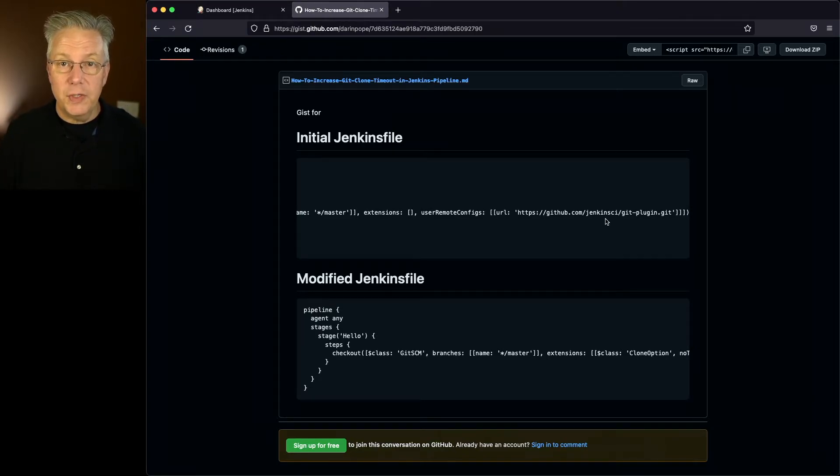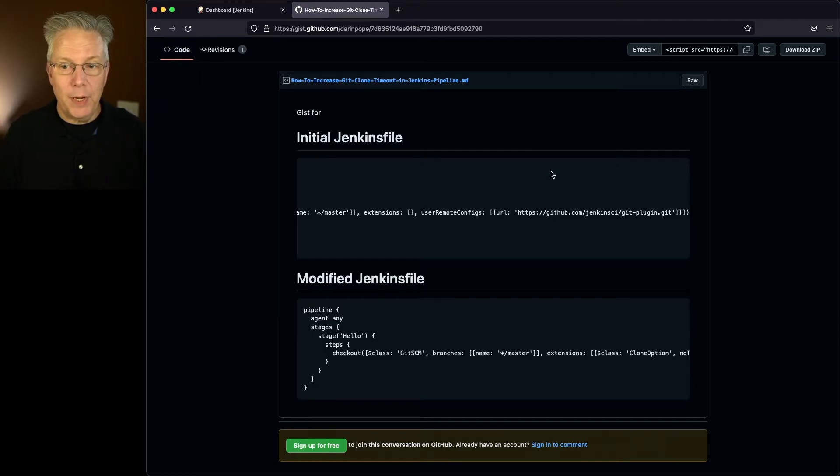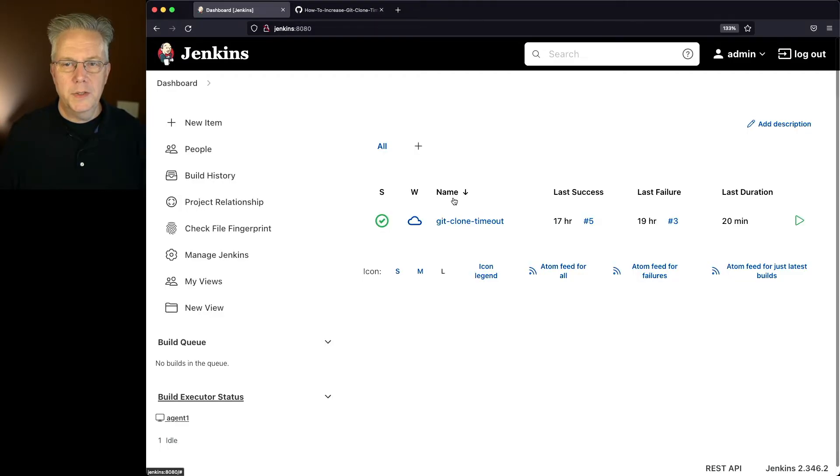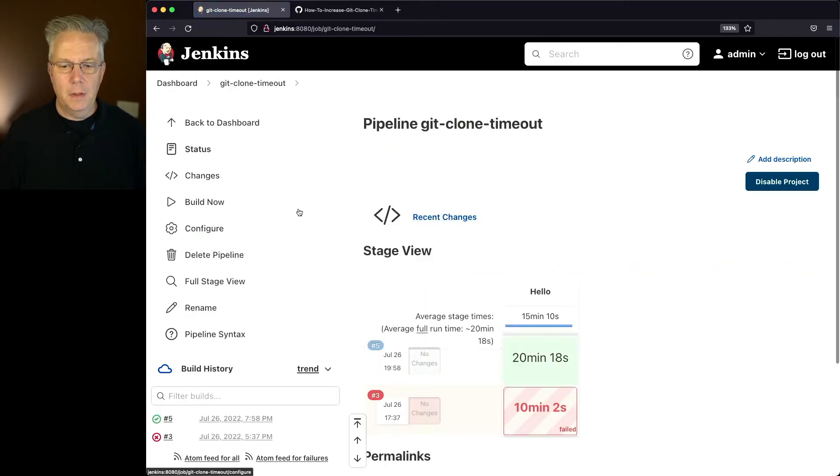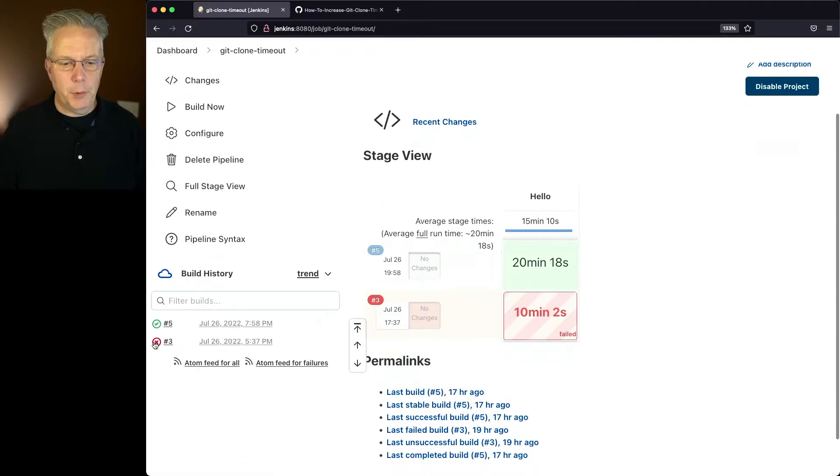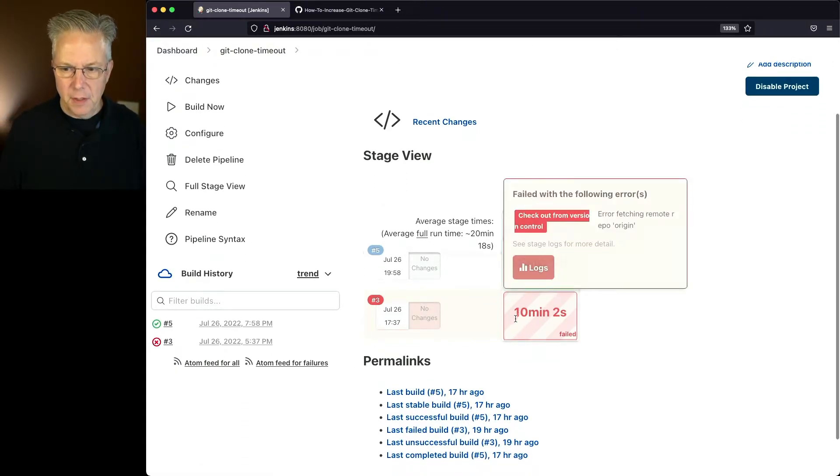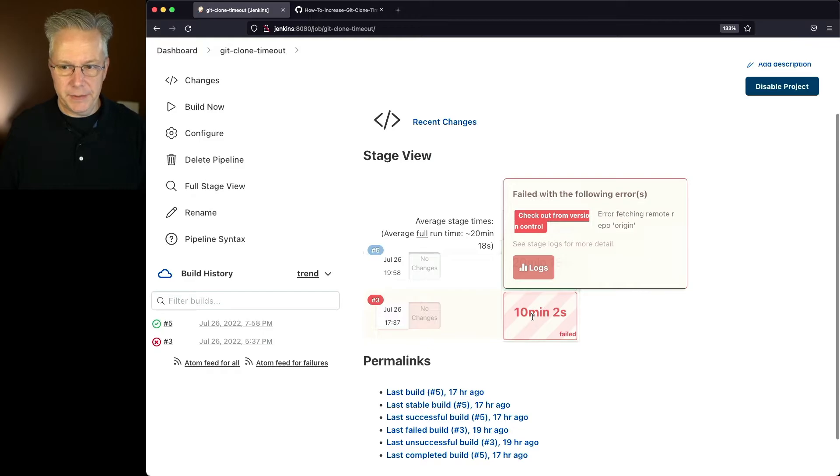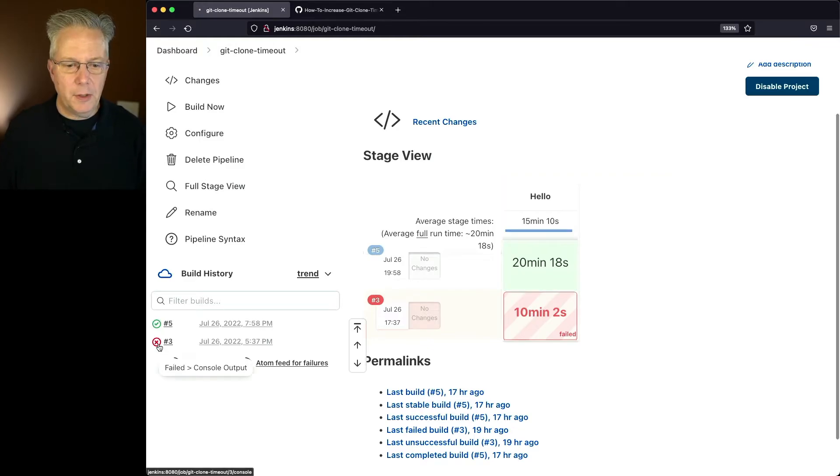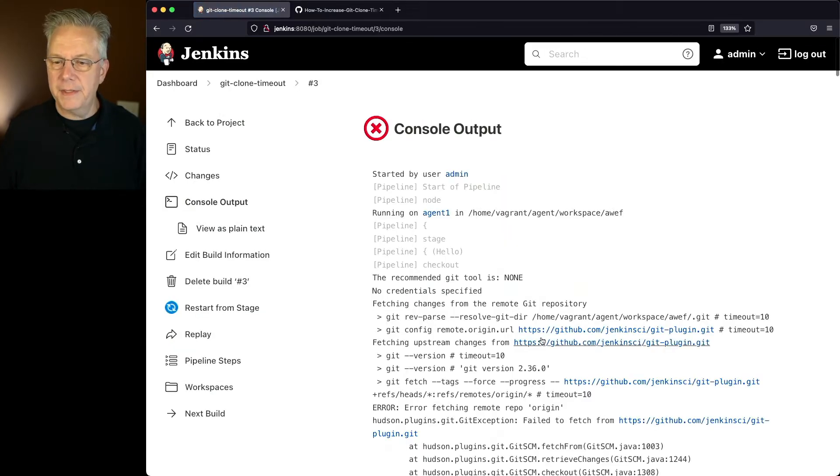Let's go over and take a look at what happened when I ran this specific Jenkins file. So we'll go ahead and go over here to Git clone timeout. Let's take a look at number 3. You'll notice over here that it timed out at 10 minutes. Let's take a look at the log for that.